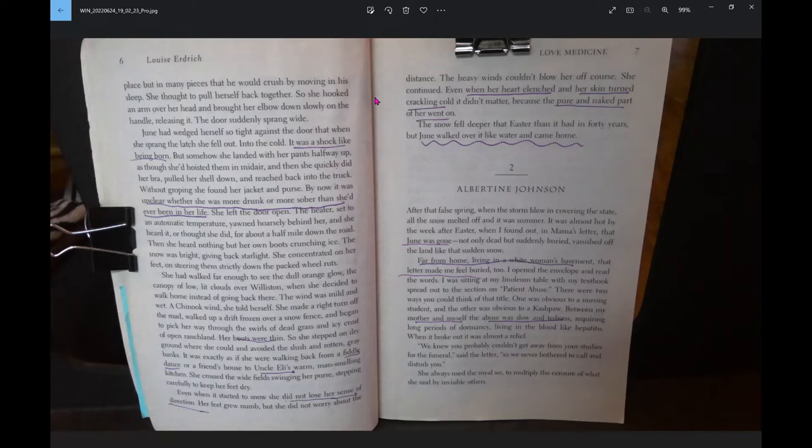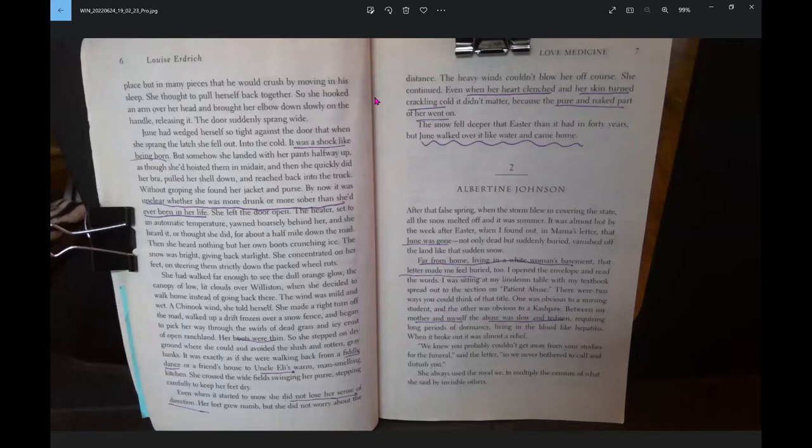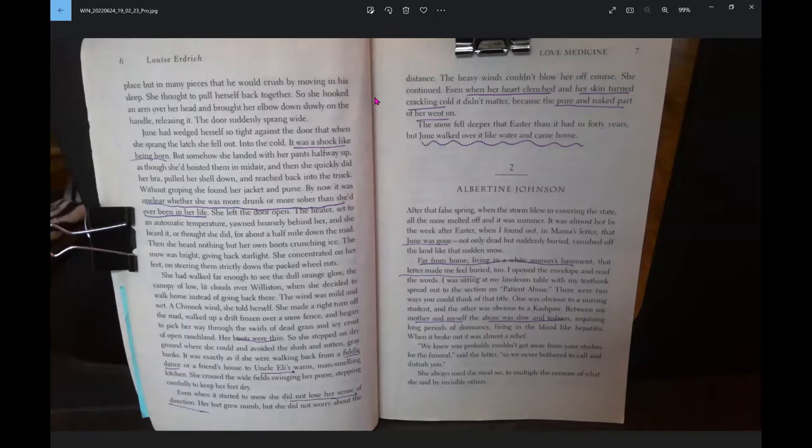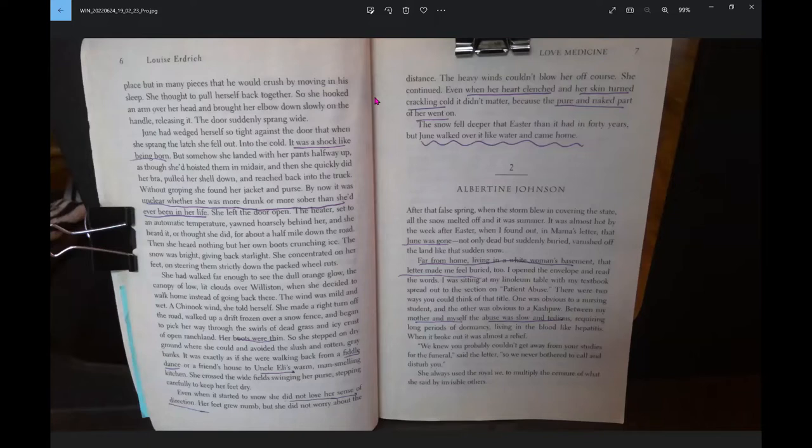Then she heard nothing but her own boots crunching ice. The snow was bright, giving back starlight. She concentrated on her feet, on steering them strictly down the packed wheel ruts. She had walked far enough to see the dull orange glow, the canopy of low lit clouds over Williston, when she decided to walk home instead of going back there. The wind was mild and wet, a Chinook wind, she told herself.